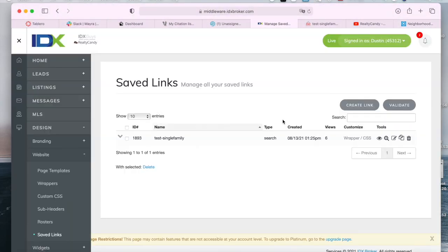So this is a very useful skill in IDX broker because it is needed in various parts of creating a website and it's very easy to create saved links and manage them through this dashboard.